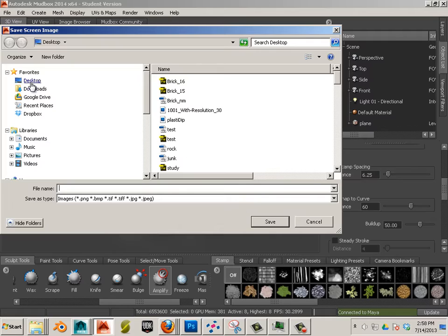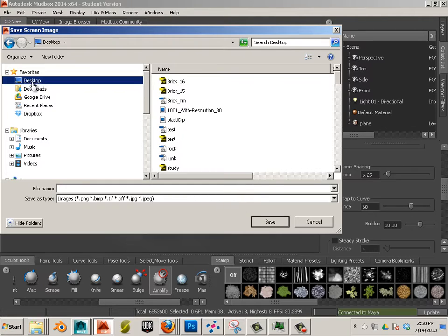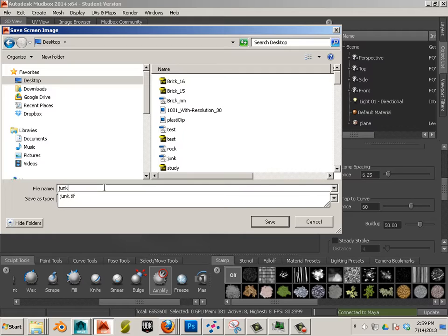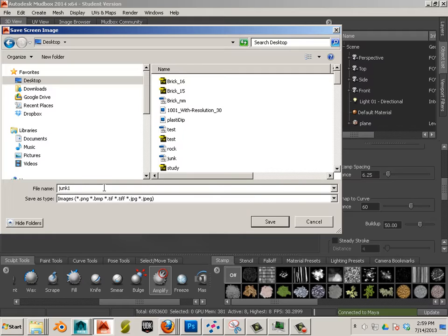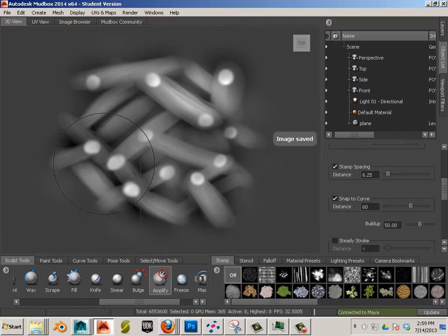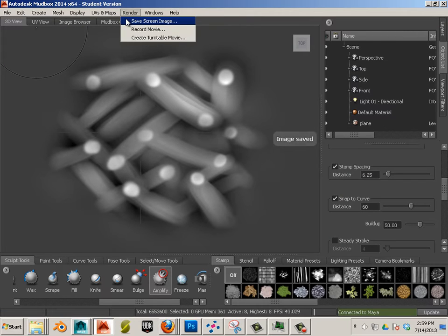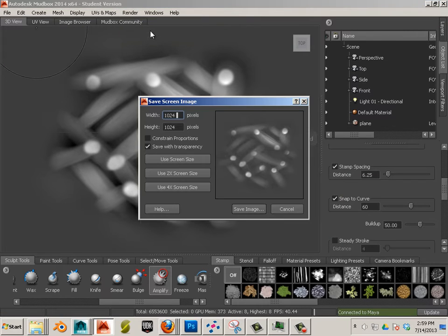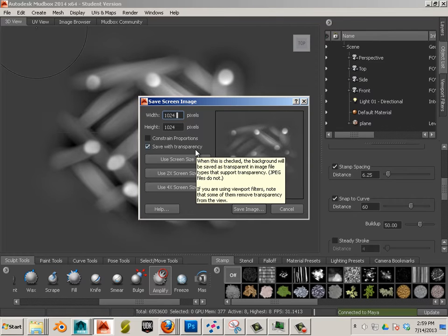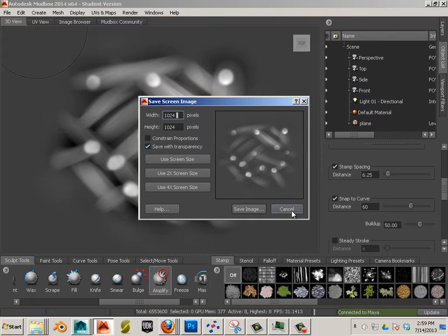And I'm going to save this on my desktop as a TIFF. So make sure it's a TIFF. And we'll call it junk1 period TIFF. Now, when I save that out, notice it says save with transparency. That was on. So just make sure that was on.